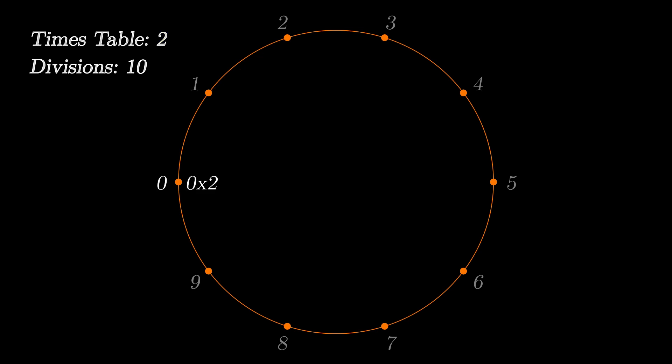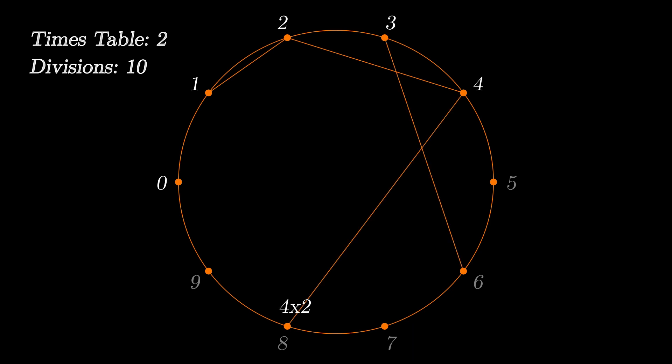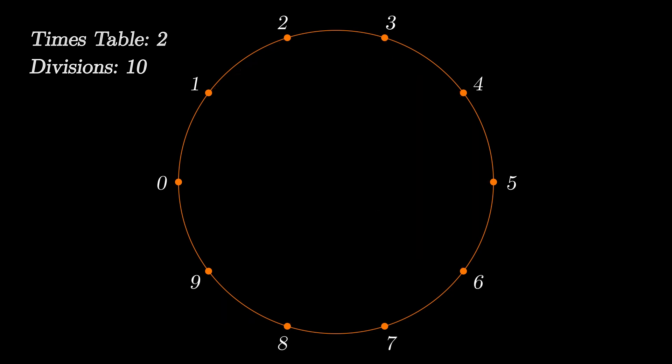So we'll connect 0 with 0, 1 with 2, 2 with 4, 3 with 6, 4 with 8, and 5 with 10. But hey, there isn't any point number 10 in this circle. Well technically there is. The point coming after point number 9 can also be considered as point number 10. So 0 isn't exclusively point number 0, it's also point number 10.